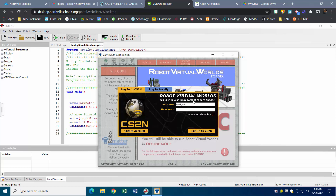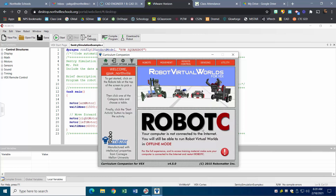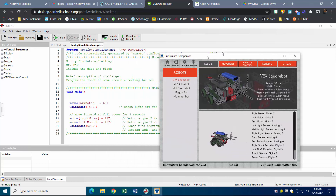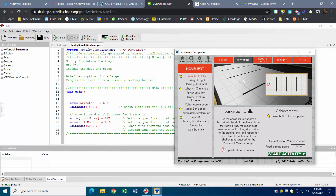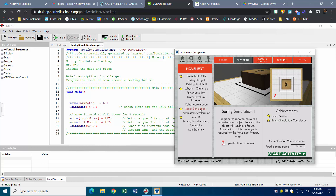I'm going to log in with my CS2N account. If you don't remember yours, you can look it up in your email. Double-check that under Robots you have the same robot selected — Square Bot. Then go to Movement and hit Sentry Simulation. The official description: program the robot to patrol the perimeter of an object; touching the object will result in a failure; completion is required.